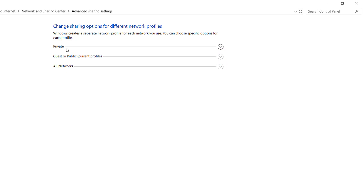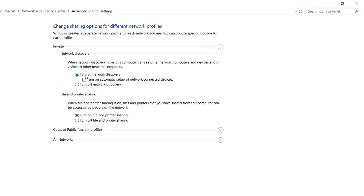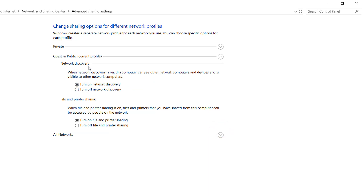There are three sections: Private, Guest, and All Networks. For the Private section, make sure 'Turn on Network Discovery' is enabled and 'Turn on File and Printer Sharing' is also enabled. Then expand Guest or Public and also turn on Network Discovery and turn on File and Printer Sharing there as well.